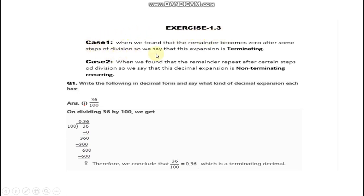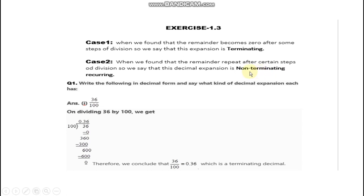In this exercise there are two types of decimal expansions: first is terminating and second is non-terminating. What is terminating? When we find the remainder becomes zero after some steps of division, that expansion is called a terminating expansion. When the remainder repeats after certain steps of division, the decimal expansion is non-terminating. If our remainder is not zero and starts repeating, then we say non-terminating re-occurring. You will get examples in exercise 1.3.